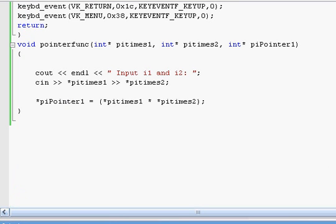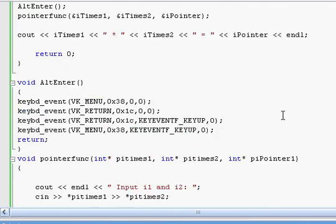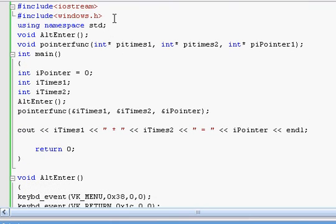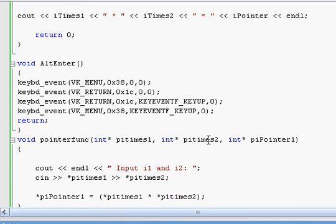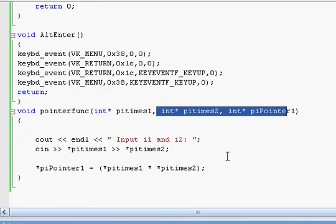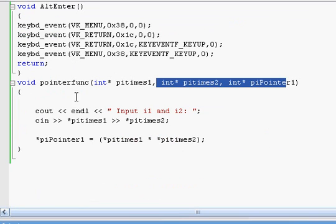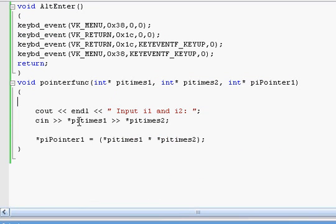Okay we're back. All I forgot to do was include windows.h. While I was away, I added a couple of things — I added two more pointers, and then instead of declaring variables inside the function, I actually did cn star PI times 1 and star PI times 2, and then changed that accordingly.